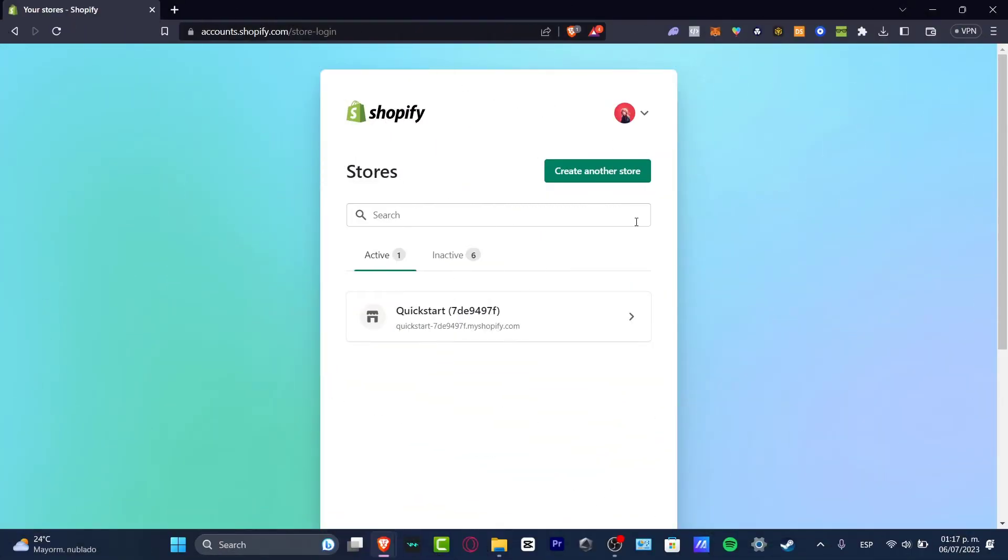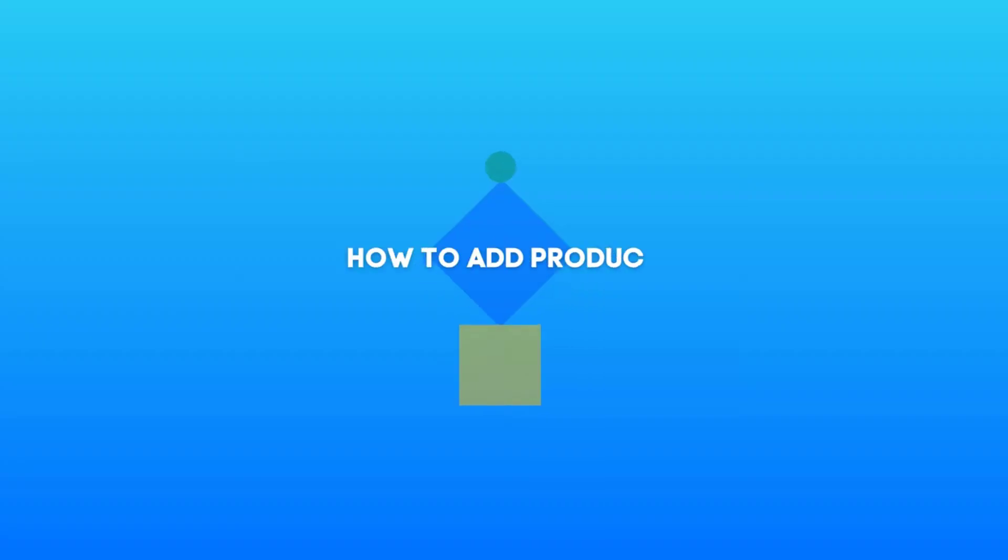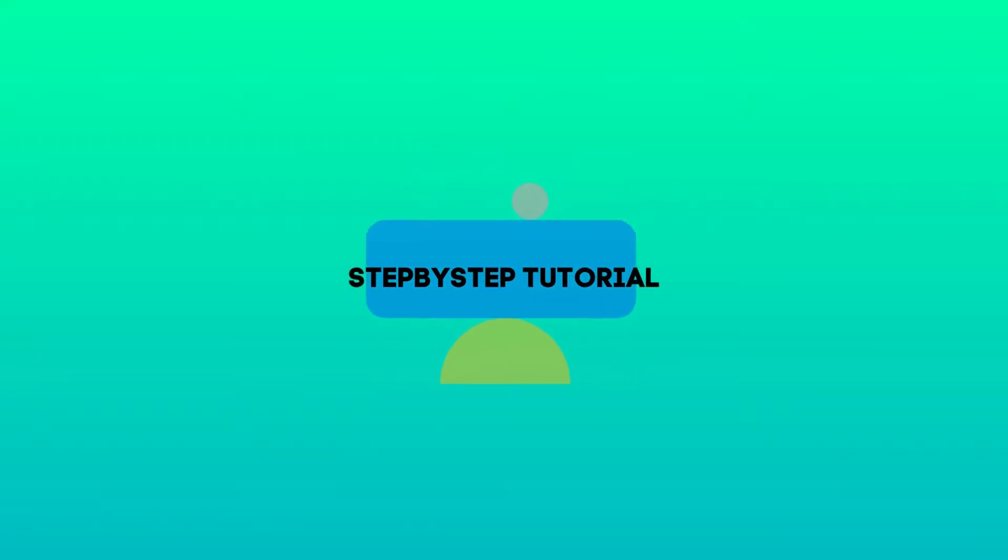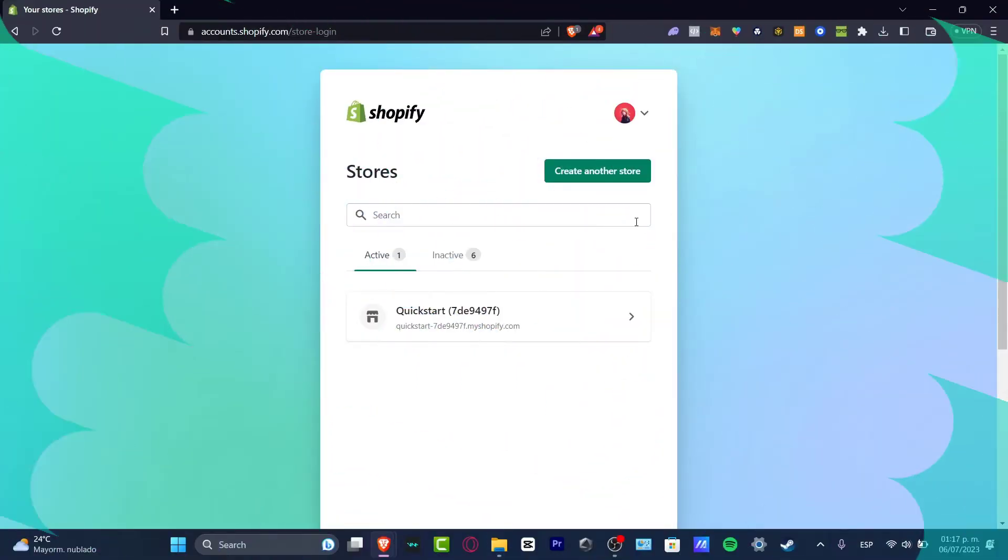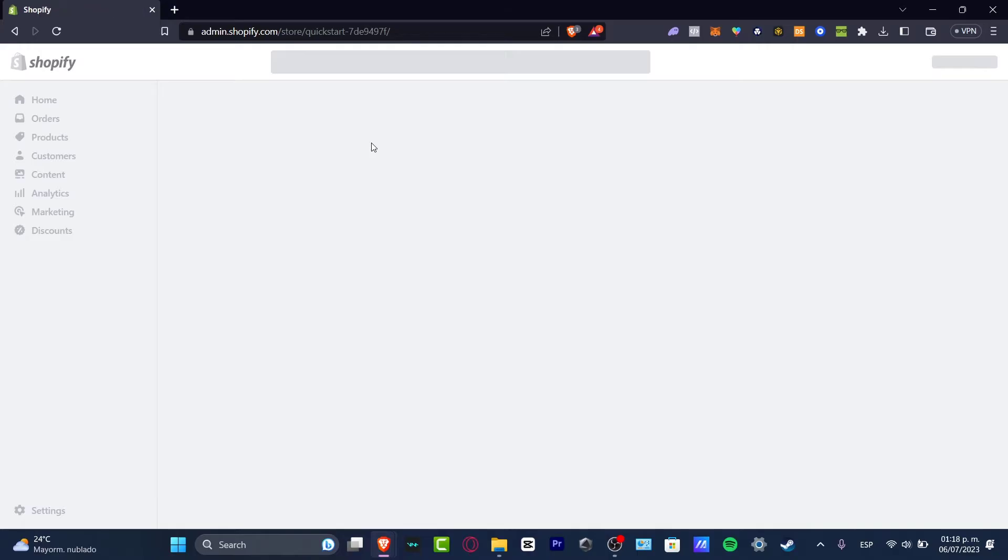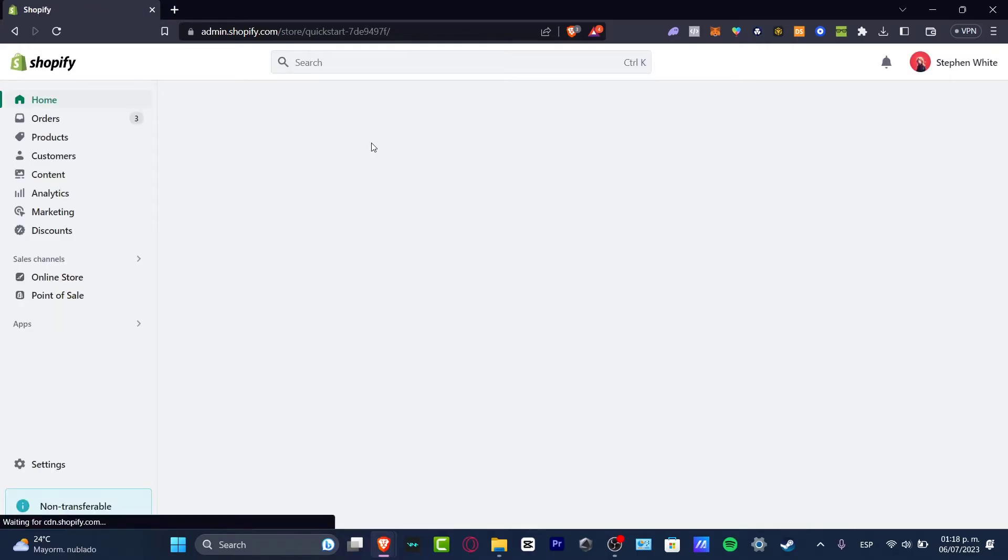Welcome guys to this new video of Techverse. I'm going to be showing you how to add product categories into your Shopify store. The process is actually really simple, but in order to continue you must have an active store in Shopify.